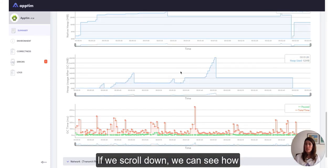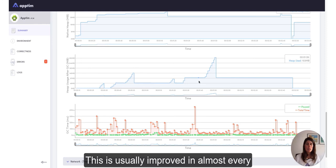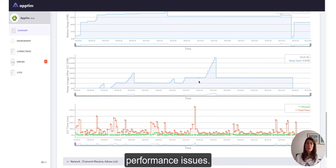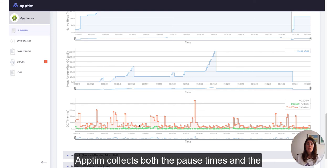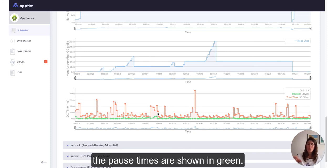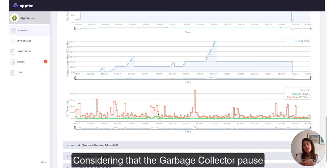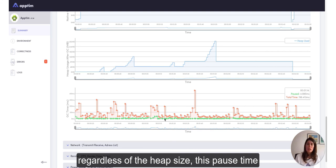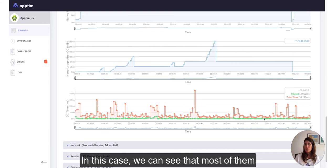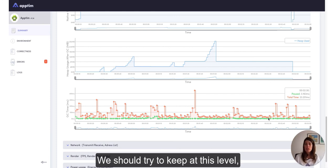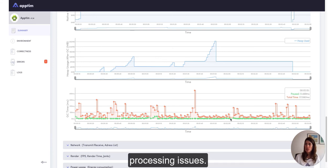If we scroll down, we can see how the garbage collector performance is. This is usually improved in almost every Android version, but it can still cause some performance issues. Uptin collects both the pause times and the total times taken on each garbage collector cycle, as shown in this graph. The pause times are shown in green. The garbage collector pause time should remain constant during the session, regardless of the heap size. This pause time should be small enough — in this case, we can see that most of them are 3 milliseconds or less. We should try to keep at this level to avoid skipping frames and other processing issues. It's important to take a look at this graph as well.